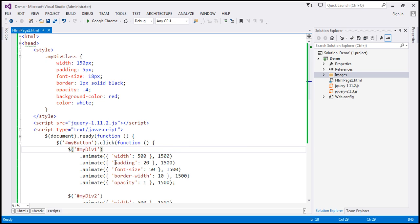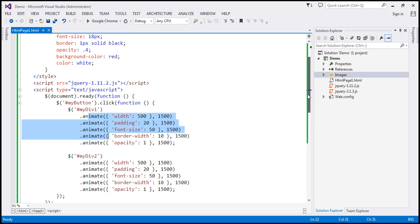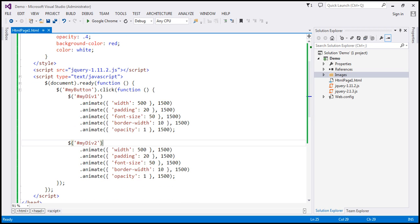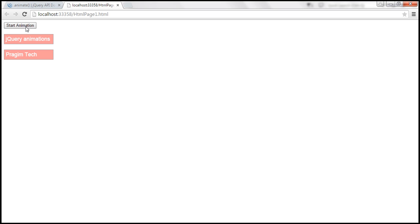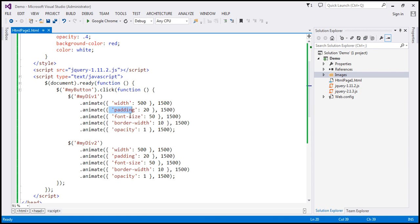Then we are increasing the padding from 5 pixels to 20 pixels, also over 1500 milliseconds. Similarly, we are increasing font size to 50, border width to 10, and opacity to 1. When we set opacity to 1, the div element should be clearly visible. We are doing exactly the same thing on the div2 element as well. So when we click the Start Animation button, notice the width increases, then padding, then font size, border width, and finally opacity.